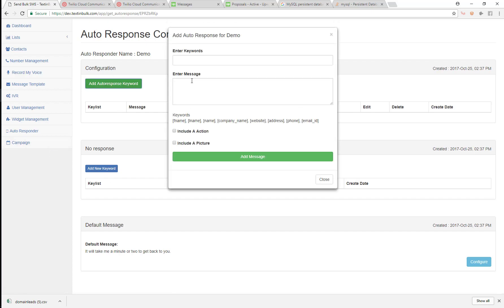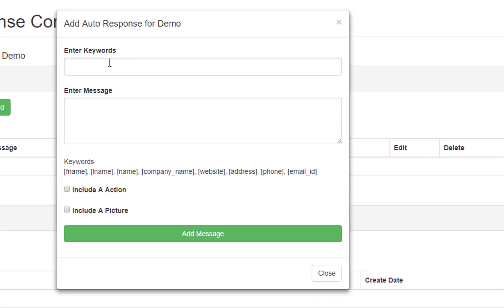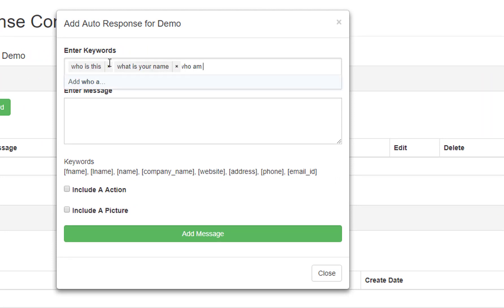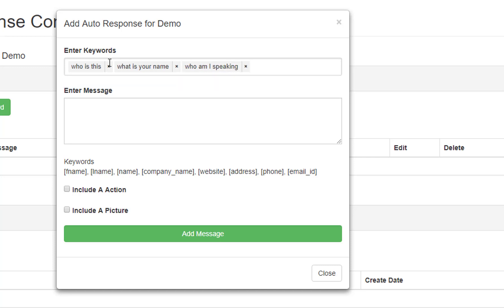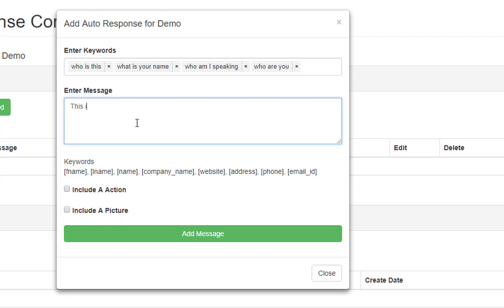Now let's add an autoresponse keyword. We're going to add things like: 'Who is this?', 'What is your name?', 'Who am I speaking with?', 'Who are you?' — all those. These are the keywords in incoming text messages that we want to match and look for. So if we find any of these keywords, we're going to reply with 'This is John, how are you today?'